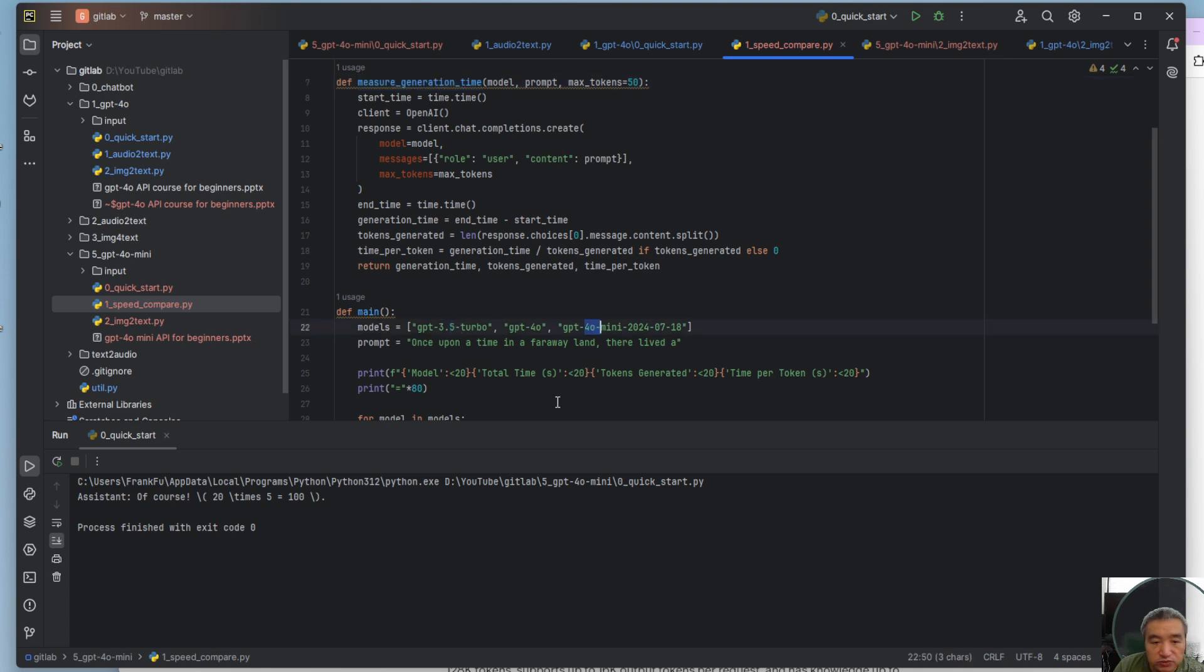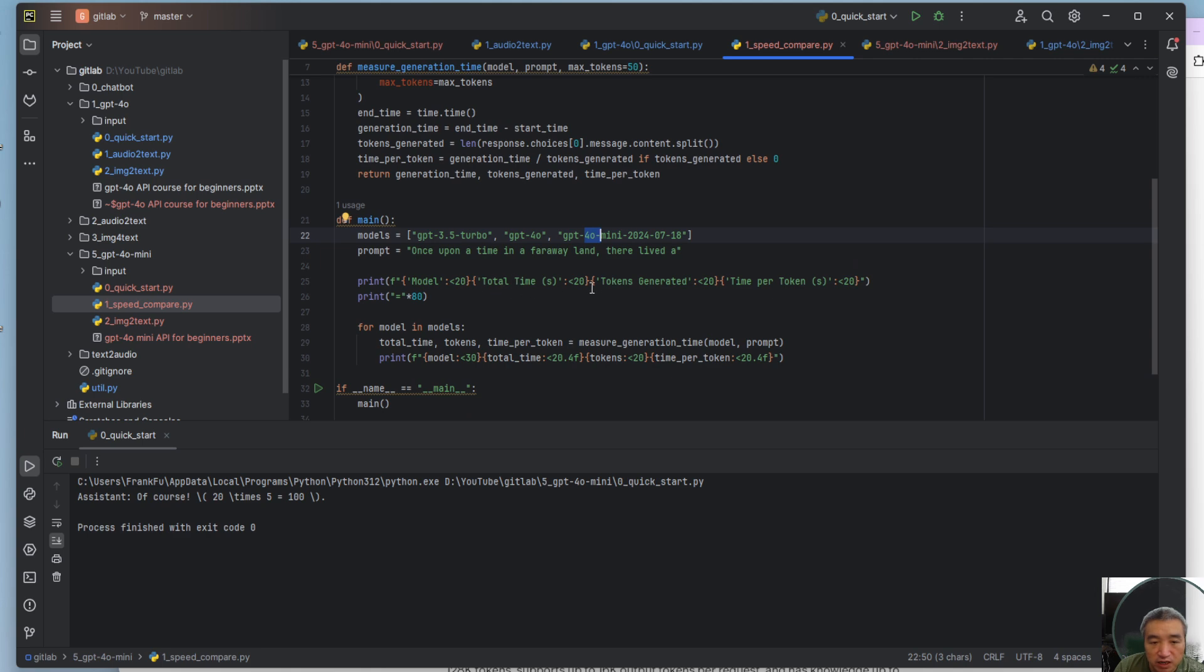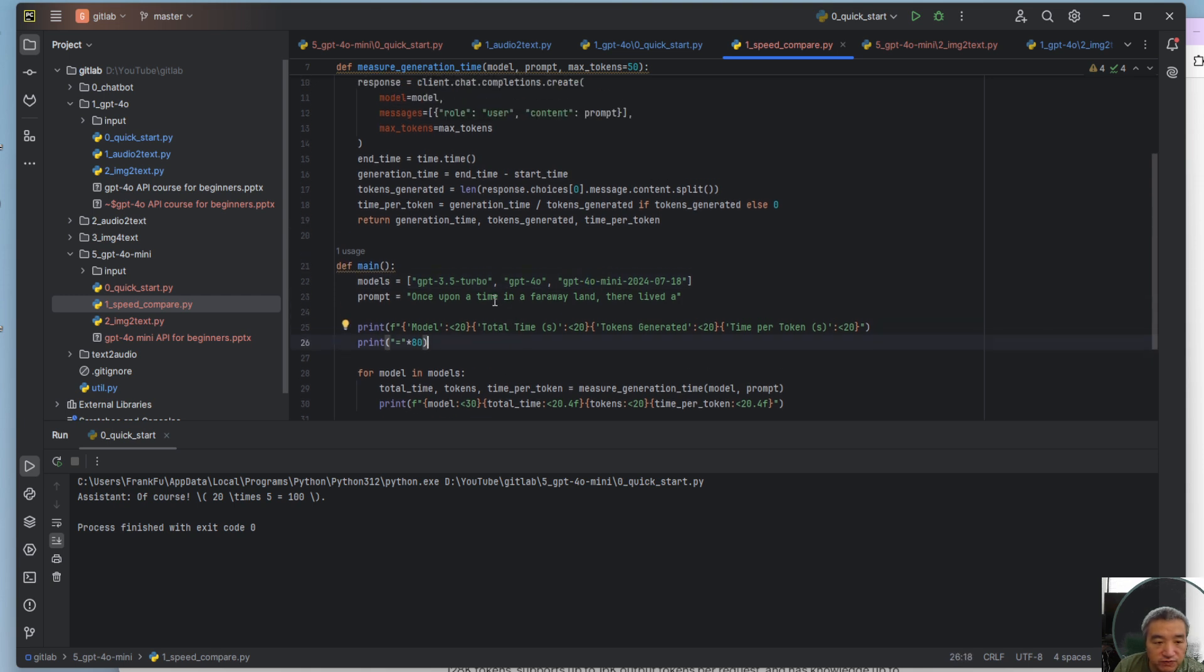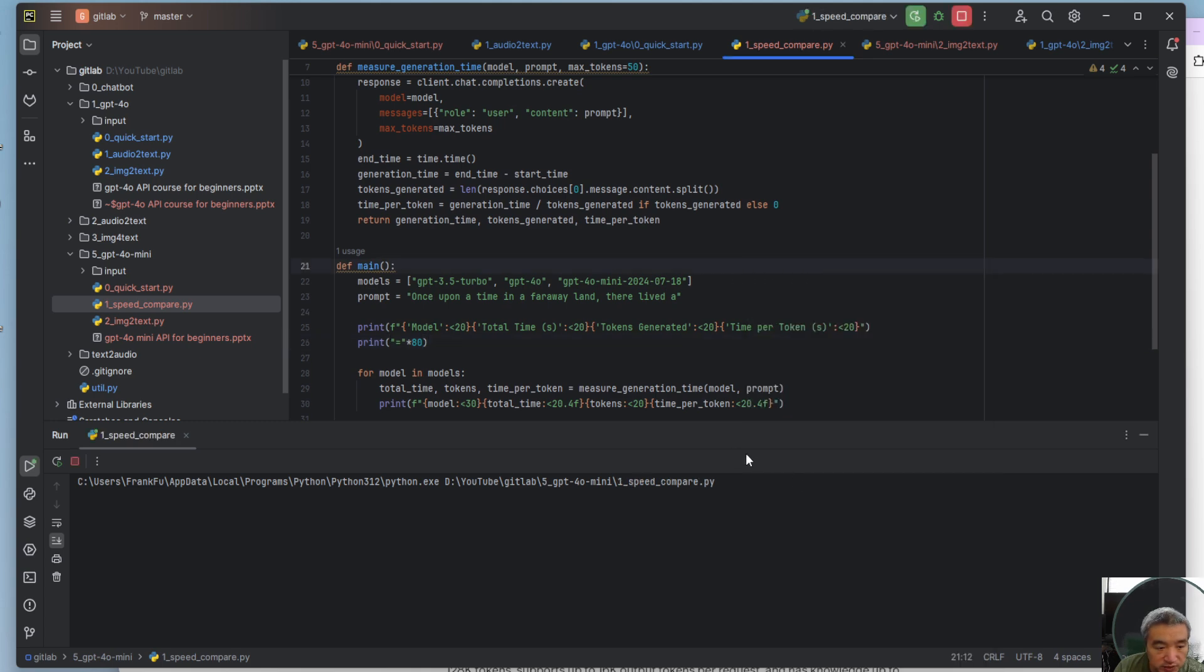For each one I'm trying to print out the time, how many milliseconds we're using, so we could compare the difference between each model. So let's run this one.